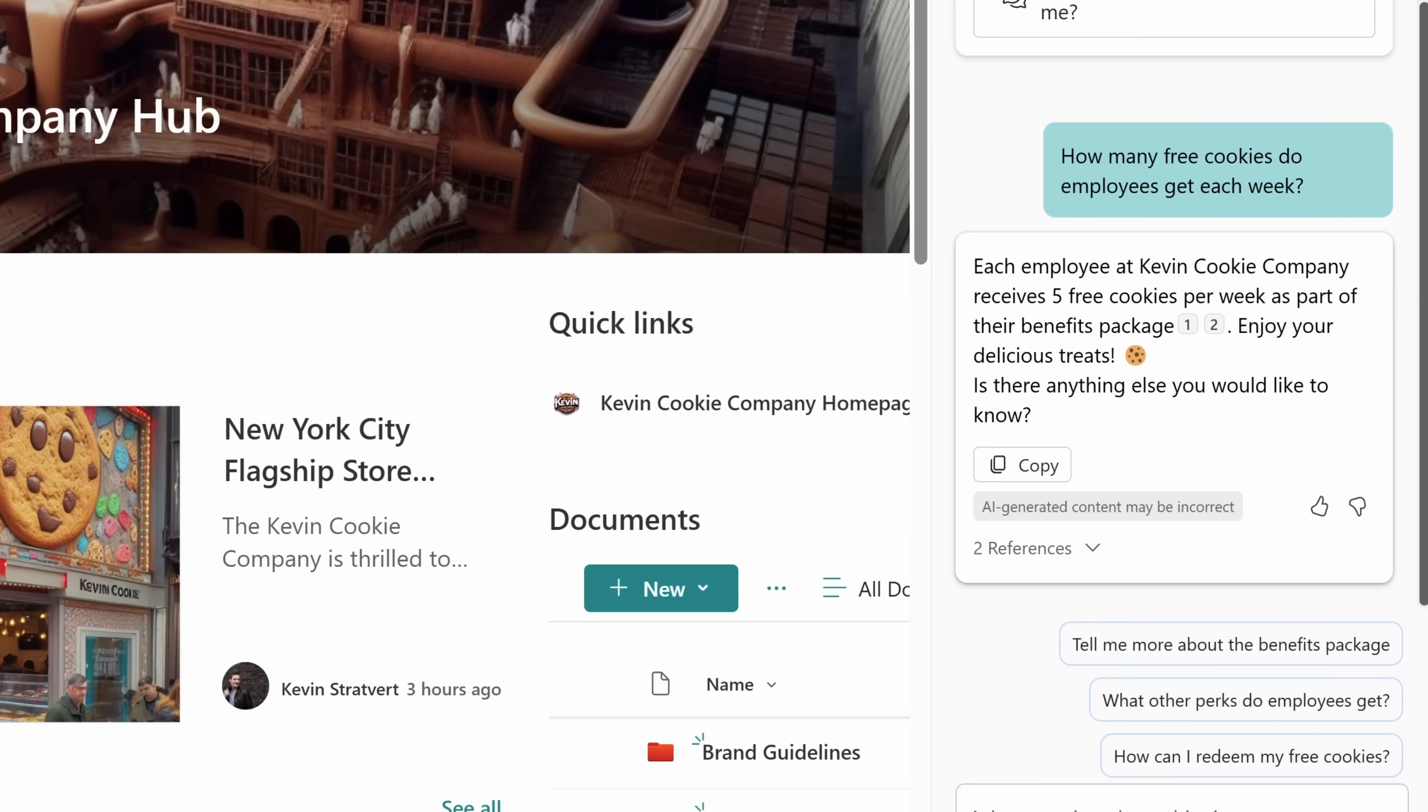What an amazing benefit! Here, it looks like each employee at the Kevin Cookie Company receives five free cookies per week. That must be why our employee satisfaction is so high. If you run a company, you should try this, preferably with Kevin Cookie Company cookies.